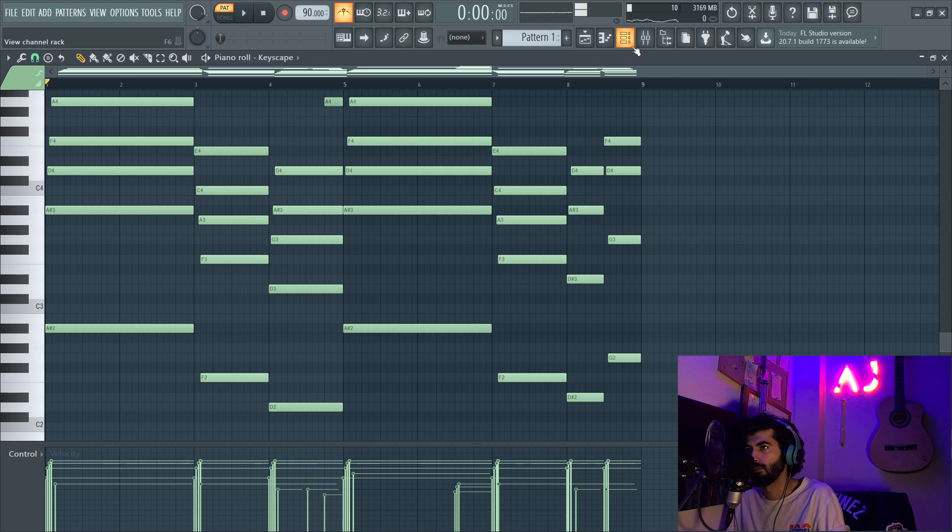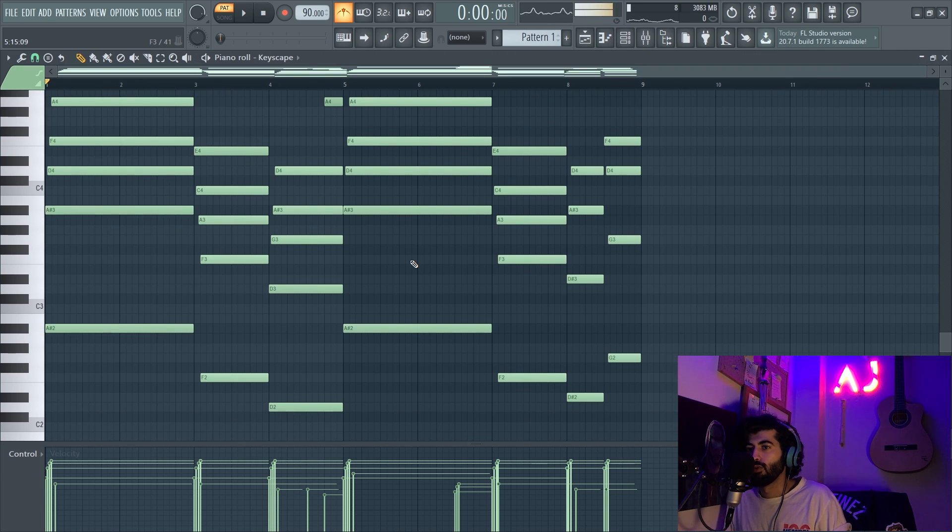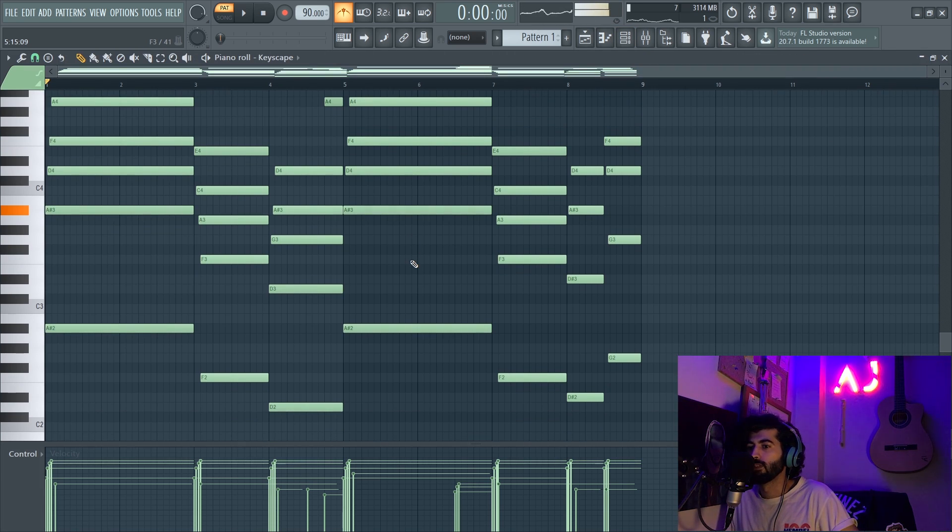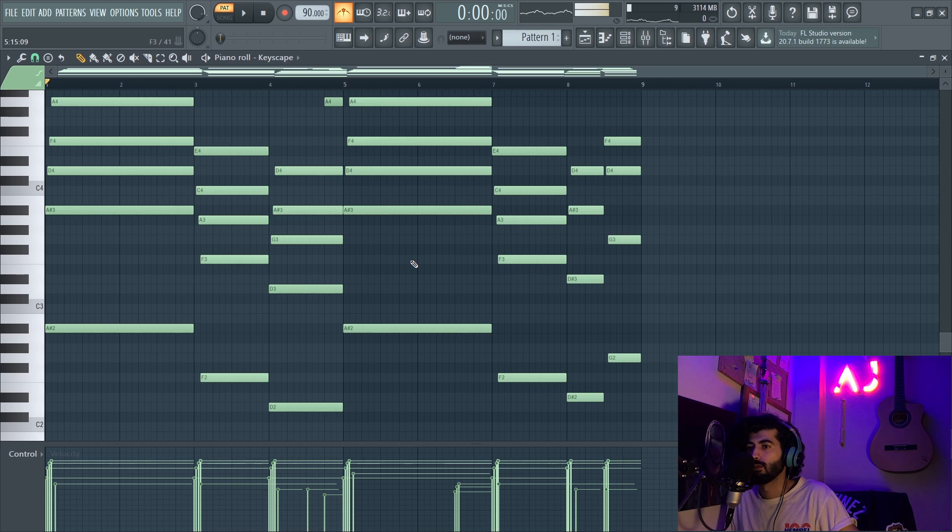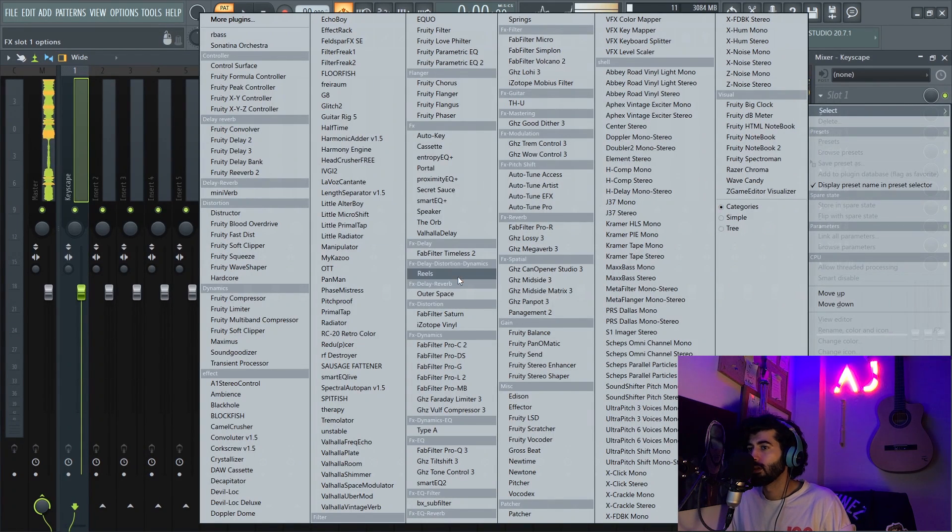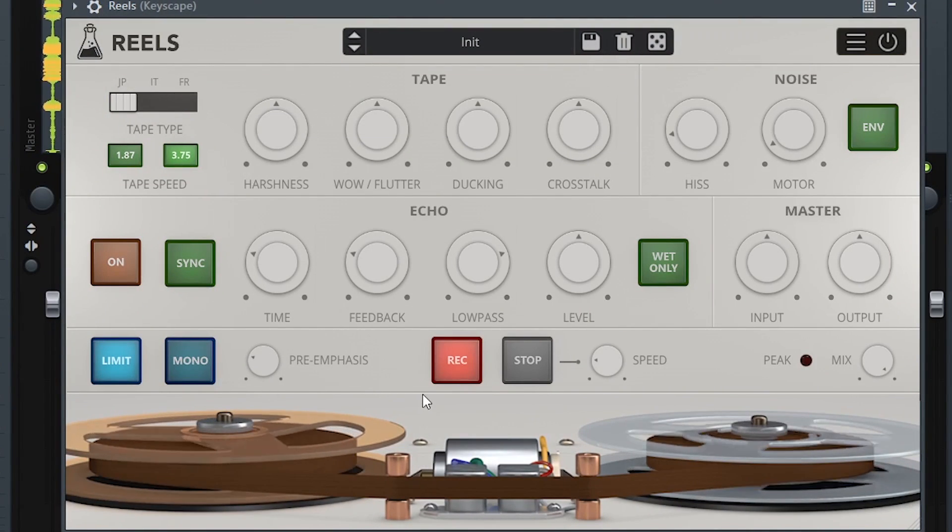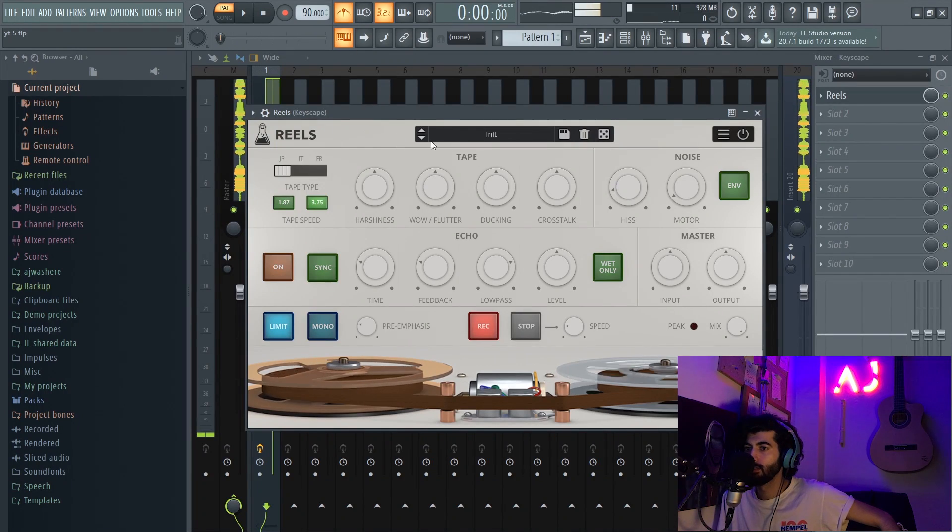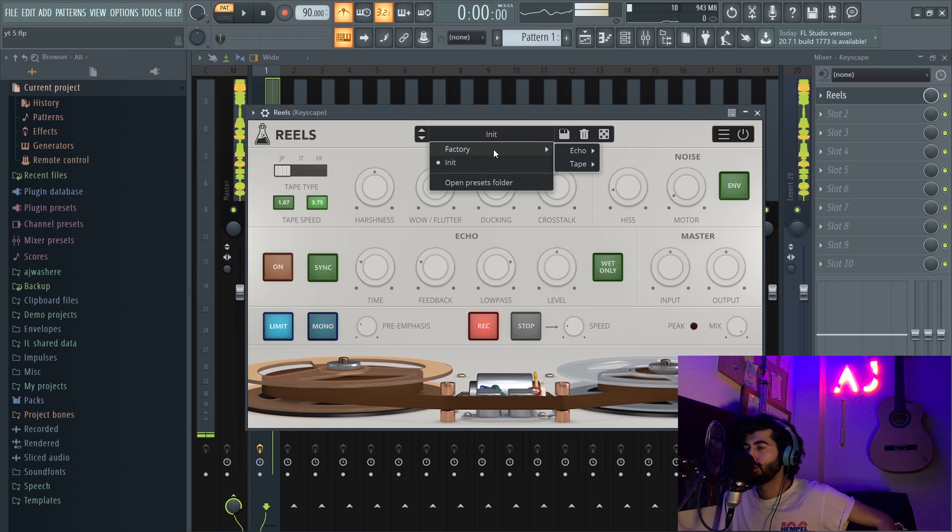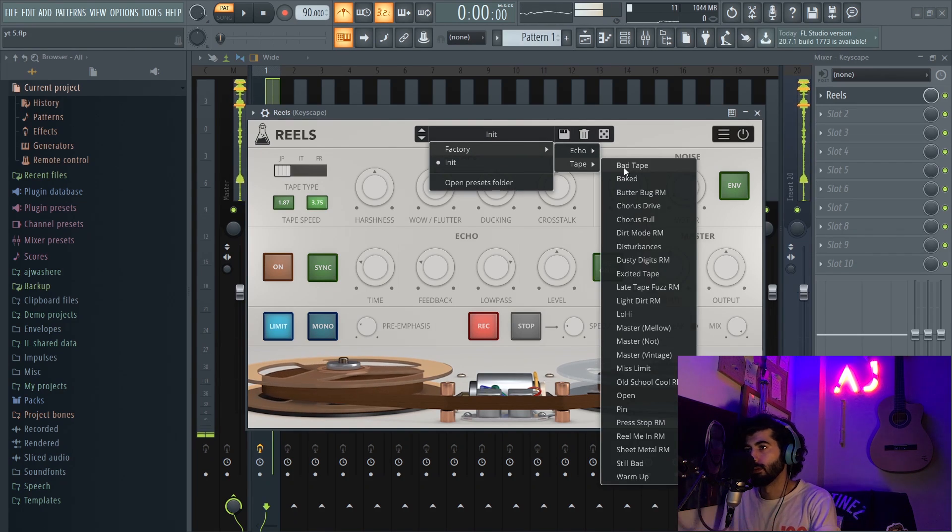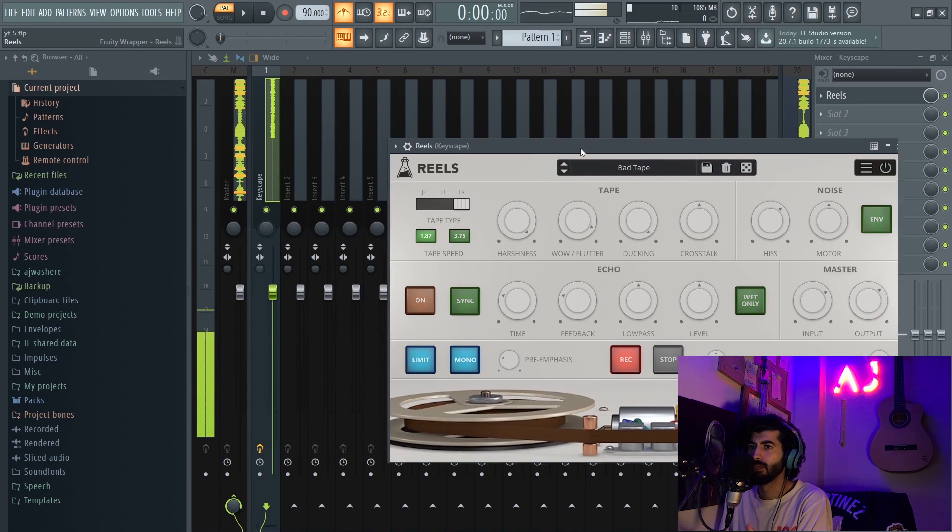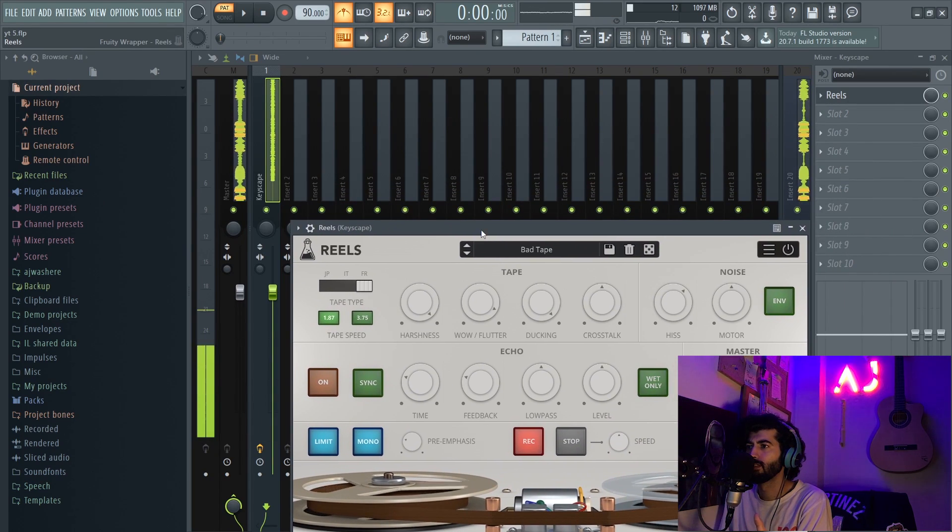Right now I'm gonna show you how you can turn these chords to some vintage kind of sound. Basically I use Reels a lot. It's a tape machine effect from Audio Things and I always use this preset Hold the Bad Tape.